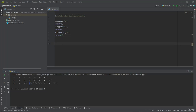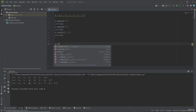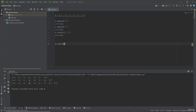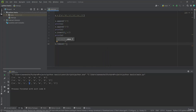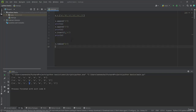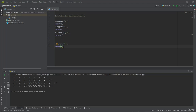Now let us see how to remove a specific item from a list. For that I have to use the remove function — I am typing x.remove, then within the parenthesis I specify the element I want to remove. I want to remove element q, so I am typing letter q. Let us print the list again — now you can see q has been removed from the list.